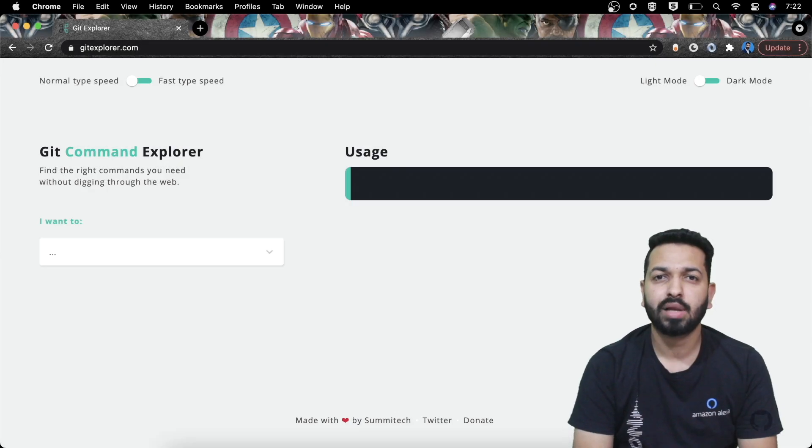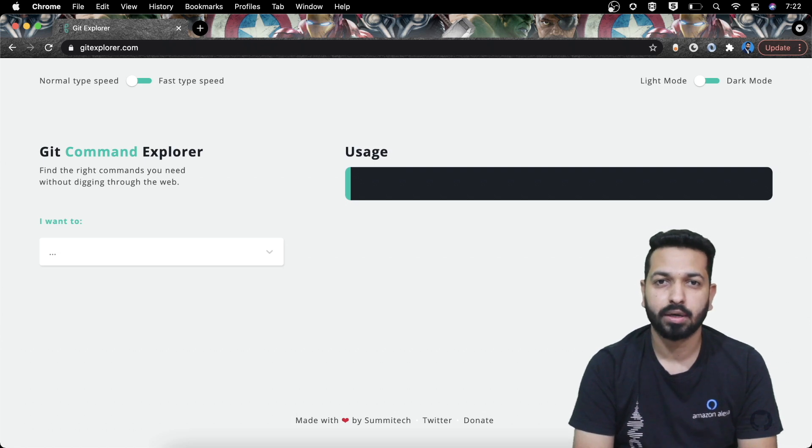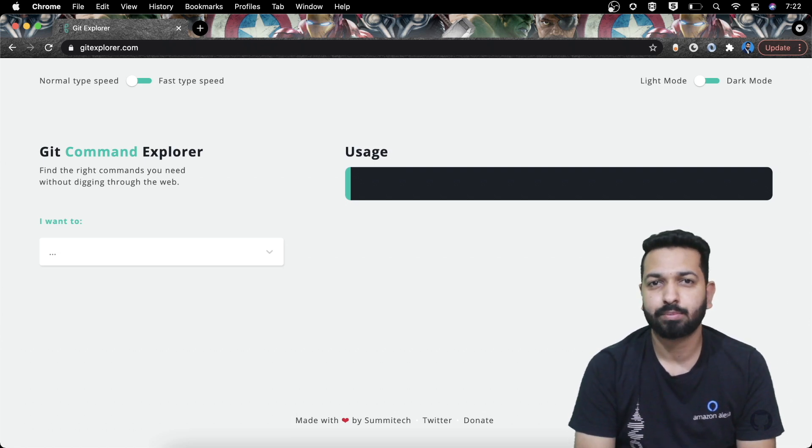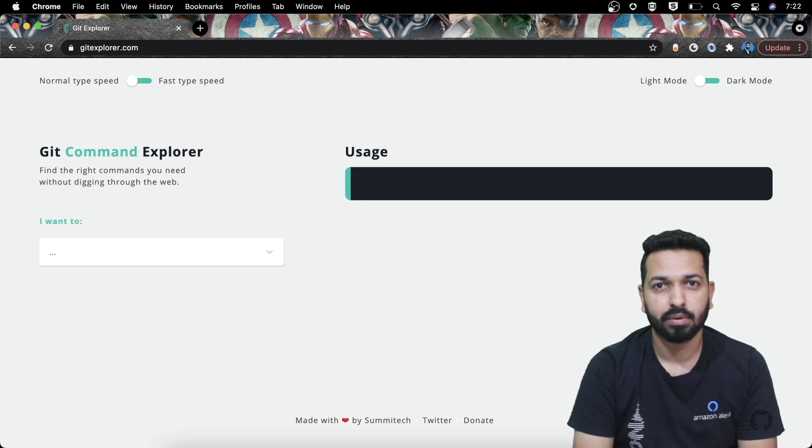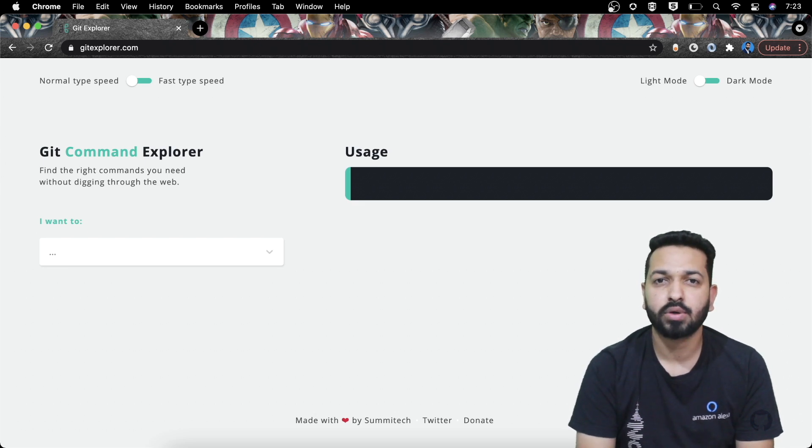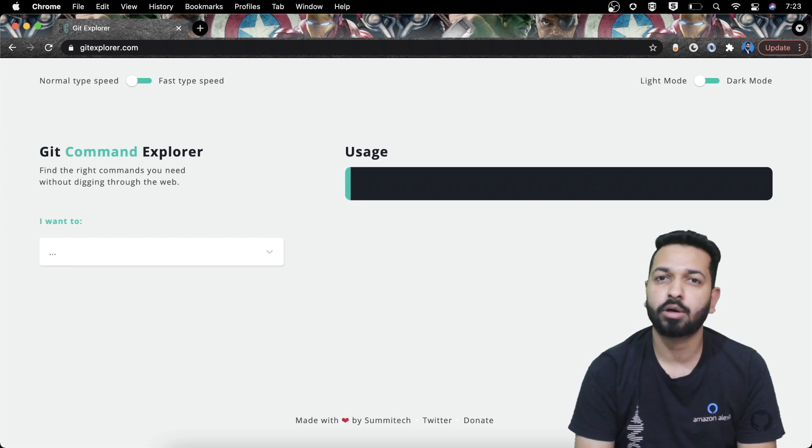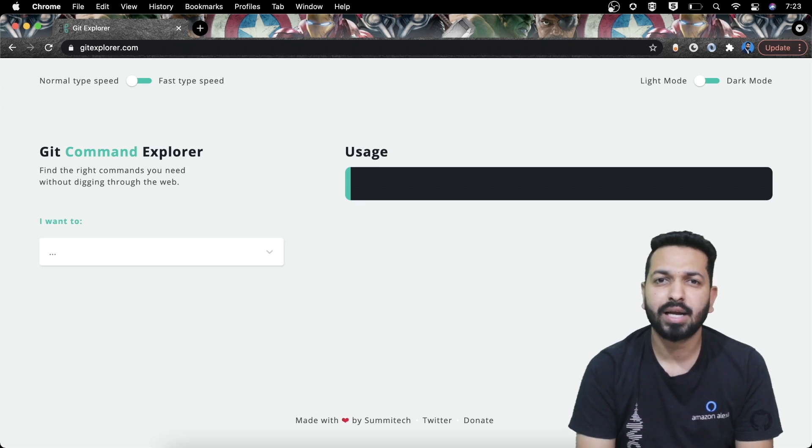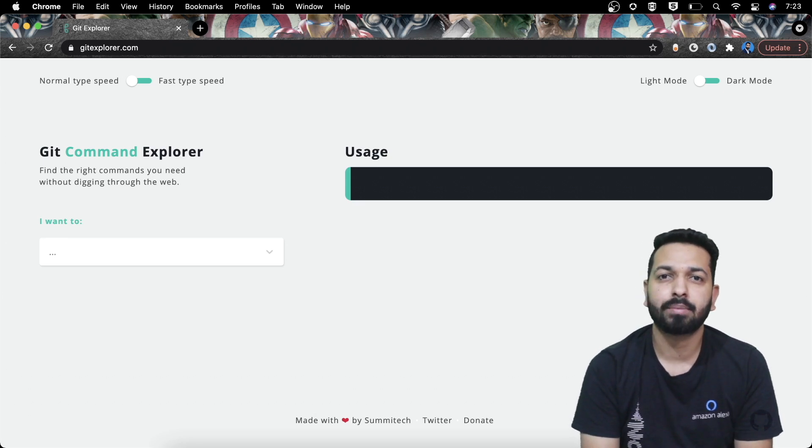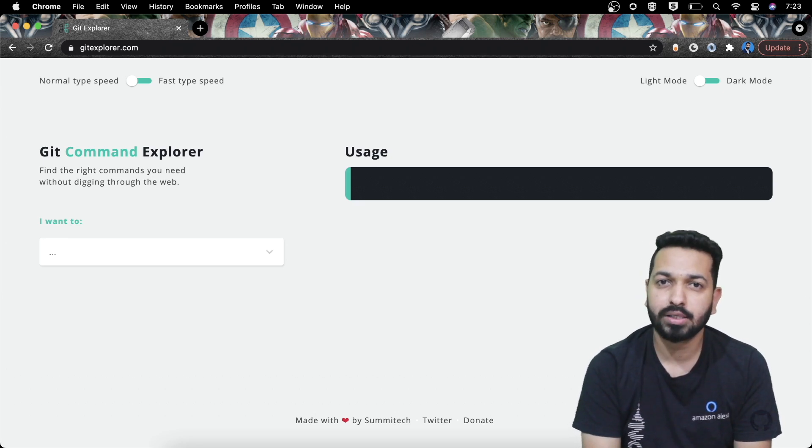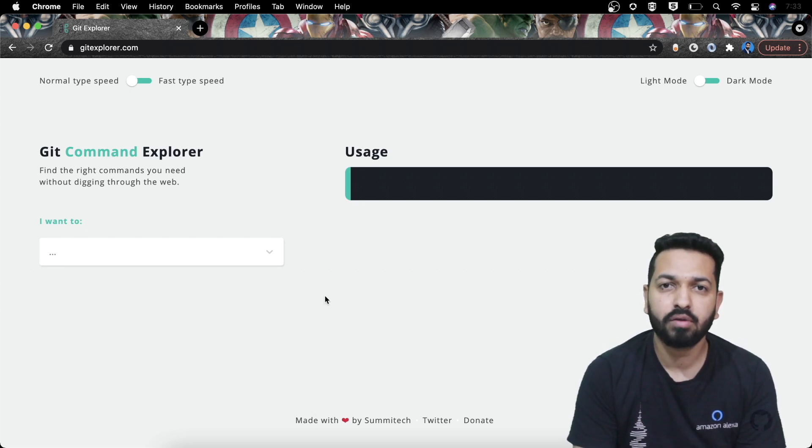So this is the tool I'm talking about, Git Command Explorer. I came across this tool a few days back and I found it really helpful. Also let me clarify that this is not a sponsored video, this website is not paying me anything. It's just that I found it useful and I thought that it can be helpful for you guys too. That's why I'm sharing it.